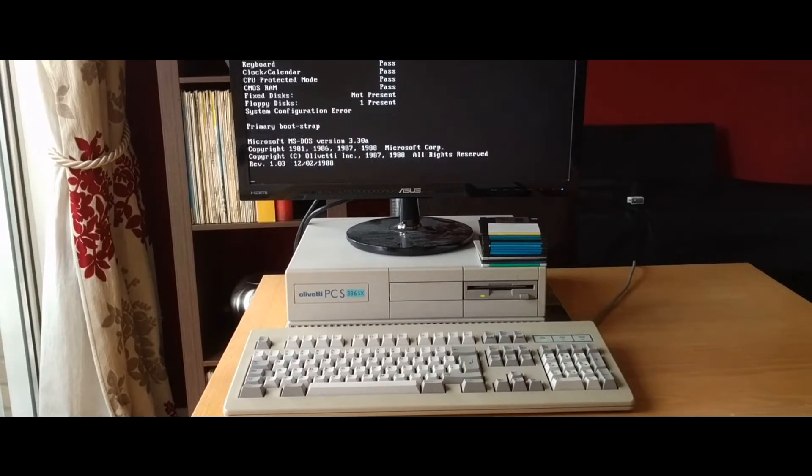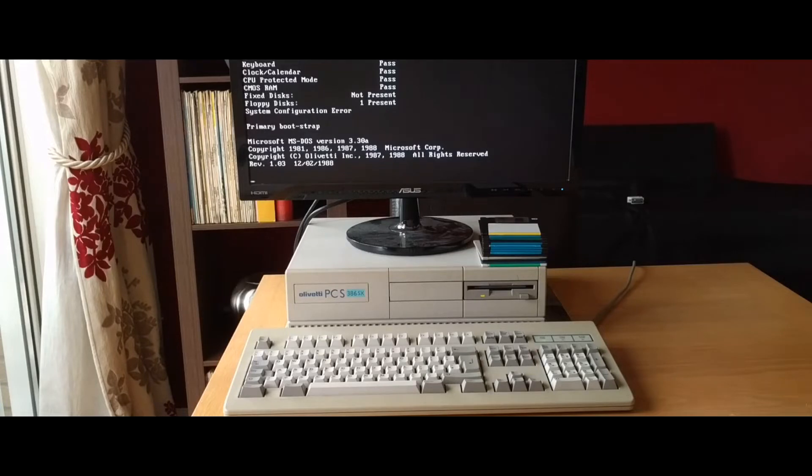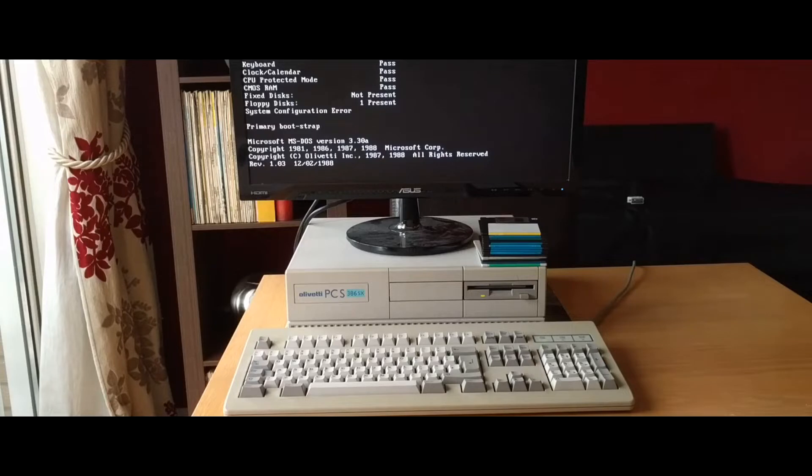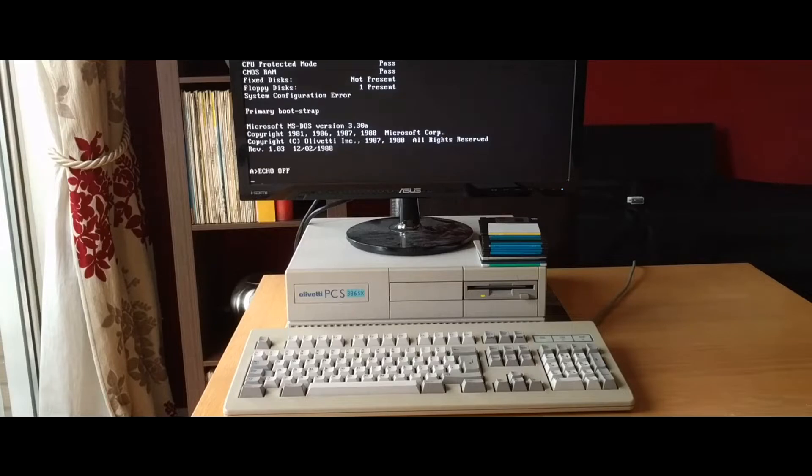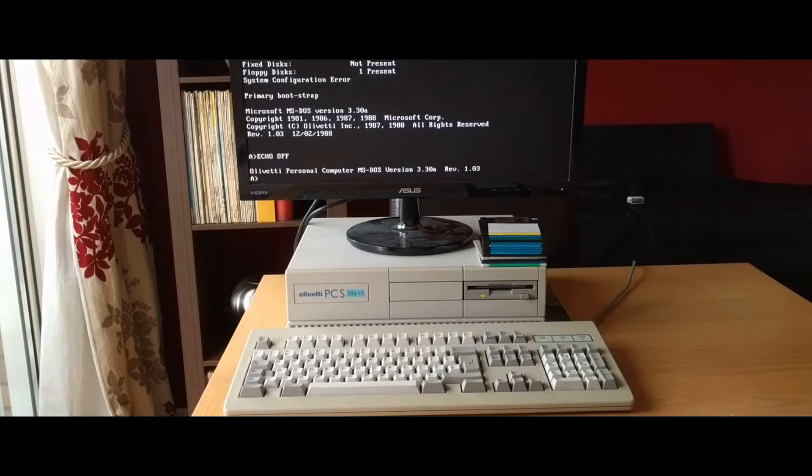For some context, this specific DOS machine was made by Olivetti and it features an Intel 386SX processor, 8 megabytes of RAM which was upgraded from 1 megabyte, and an added math coprocessor.